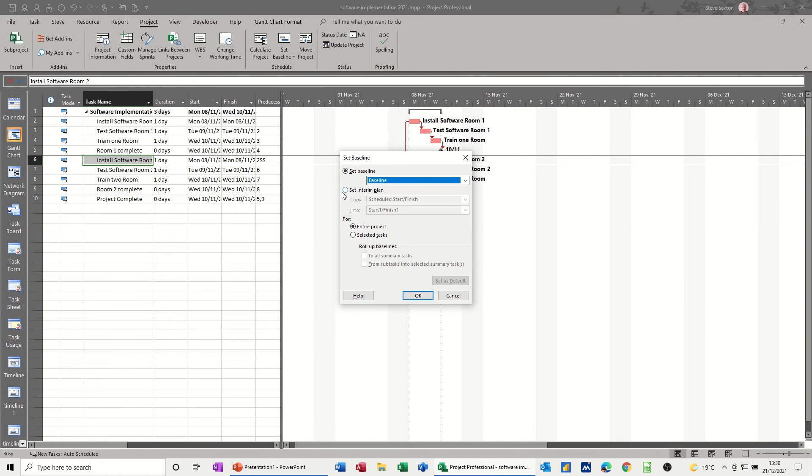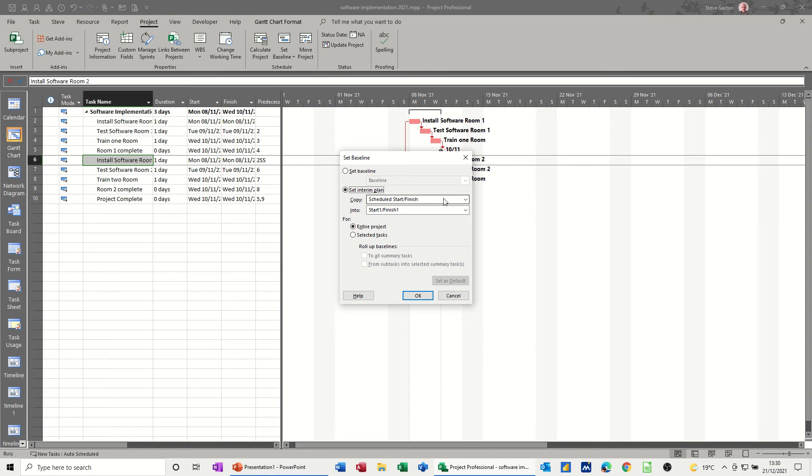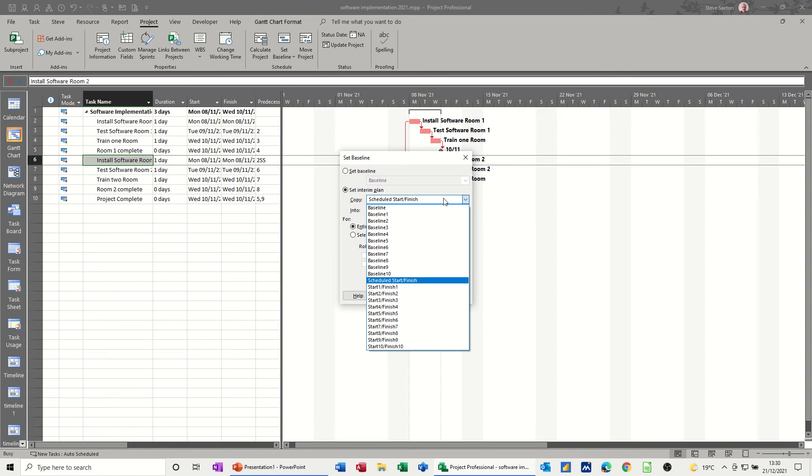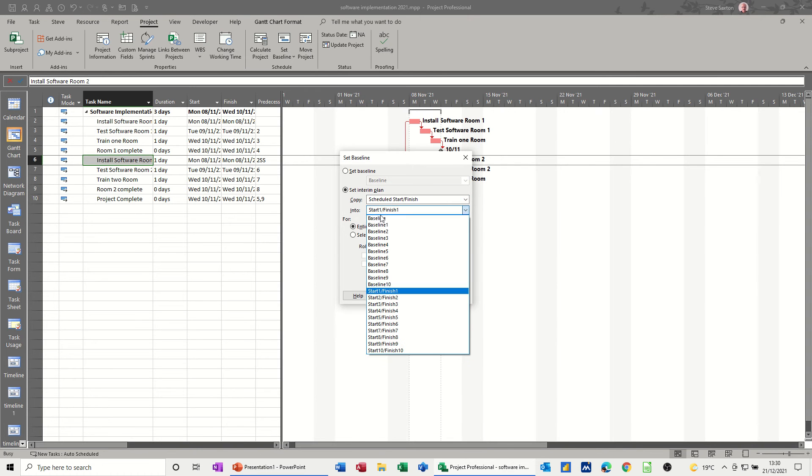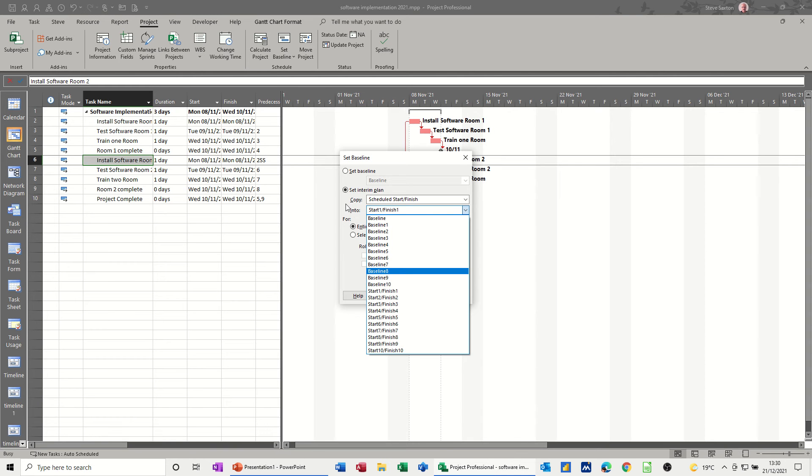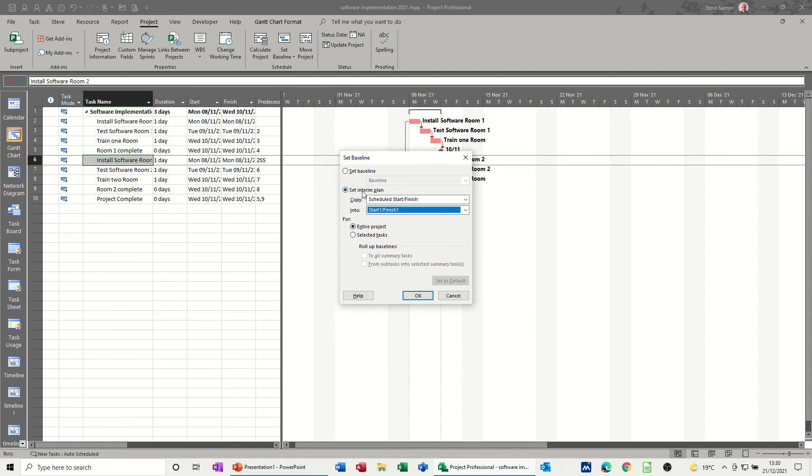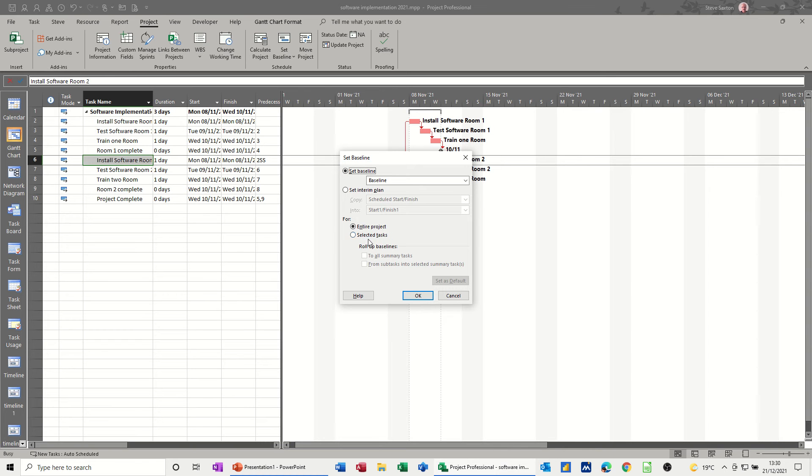You've also got, which is a bit of a legacy from older versions of project, the ability to copy the start and finish dates, the current start and finish dates into start one, finish one, et cetera. That's called an interim plan. So I'm just going to leave it on that one. You've also got the option to do a baseline for the entire project or just selected tasks. You just highlight the tasks and set that baseline for those.